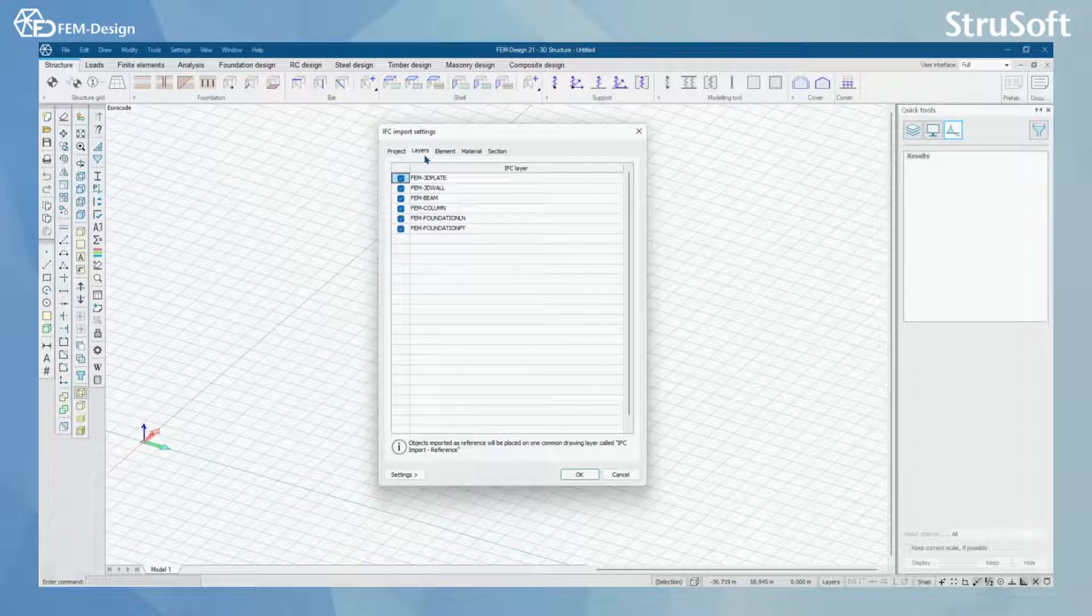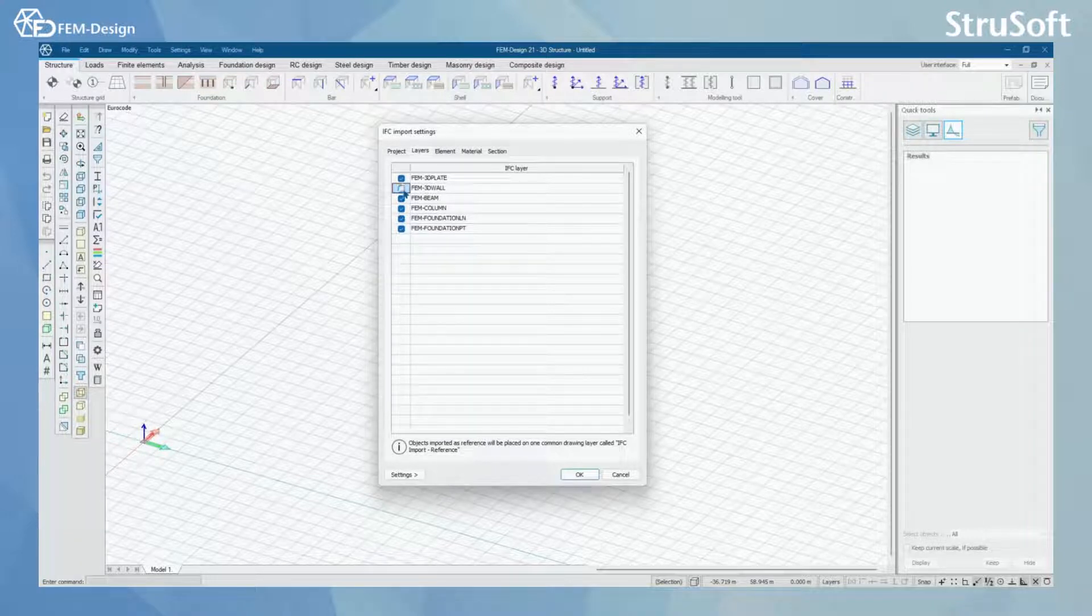From layers, you can choose what IFC layers to import to FemDesign.